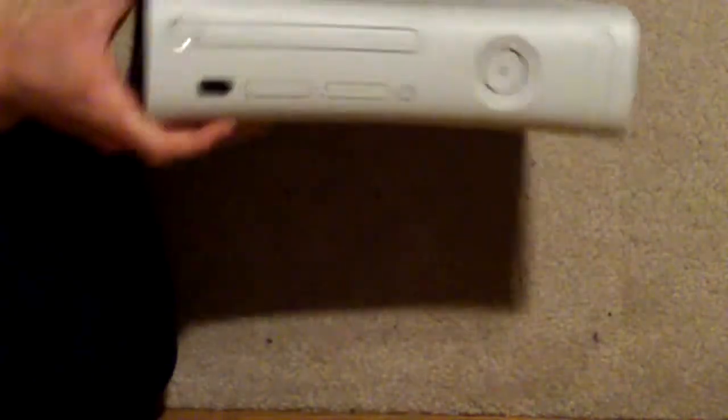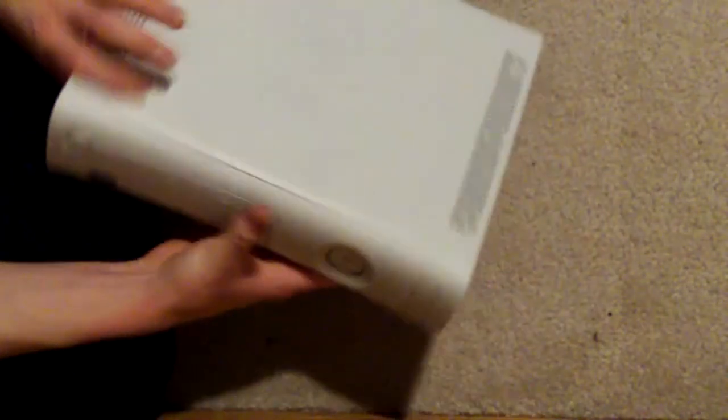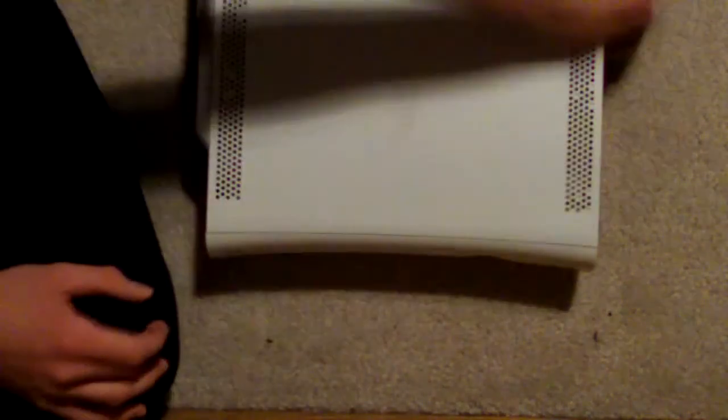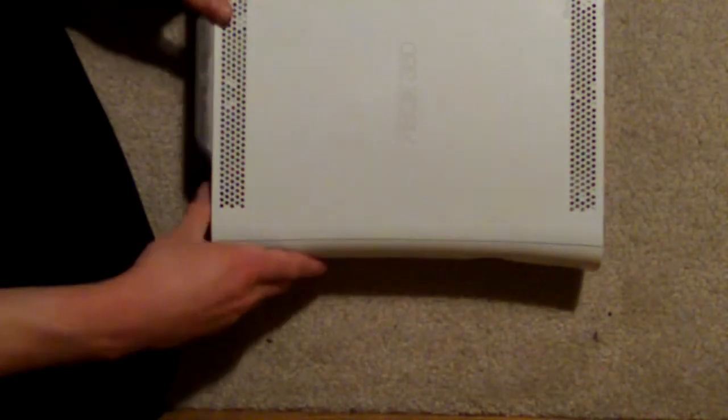Here it is. This is really cool because there's two ways you can stand the 360. You can set it flat ways, or you can stand it up. Whichever way you like better is the way you can do it.